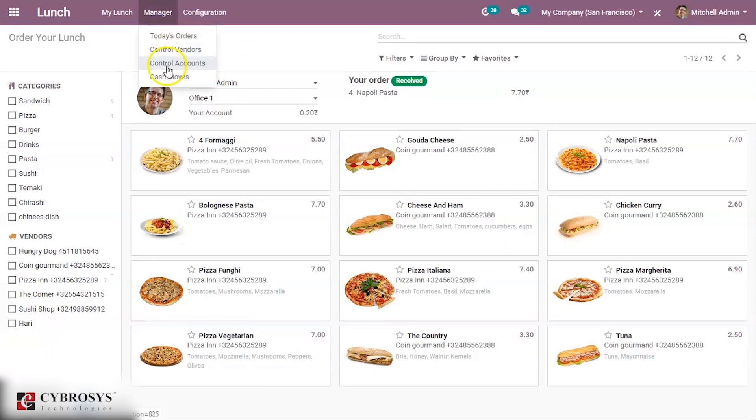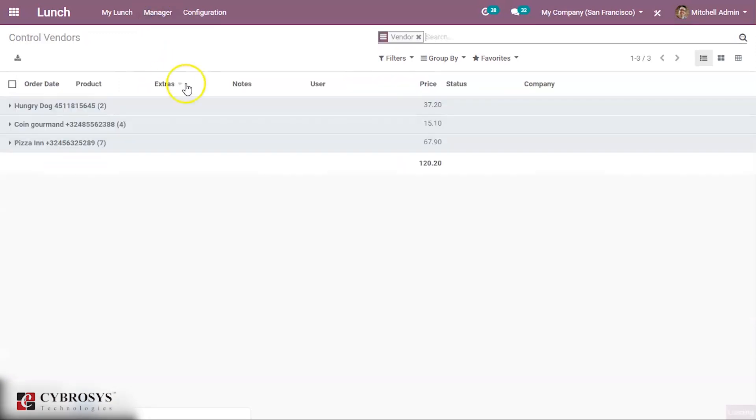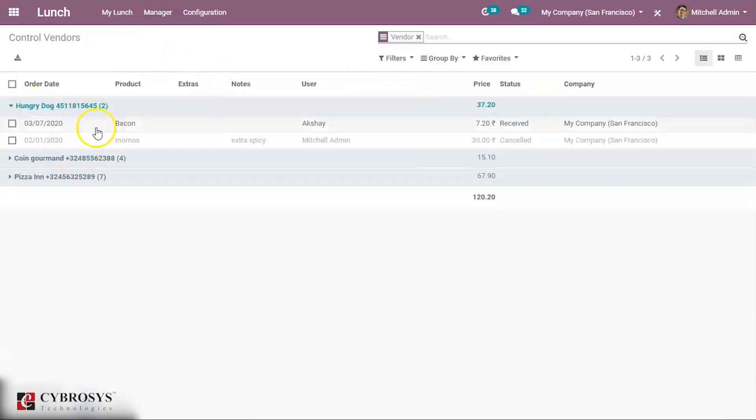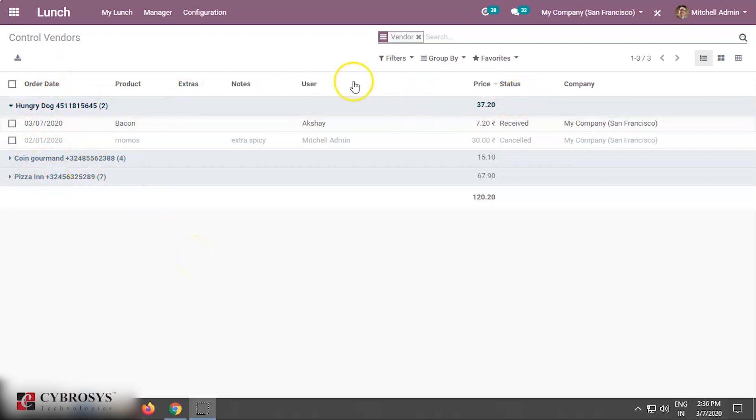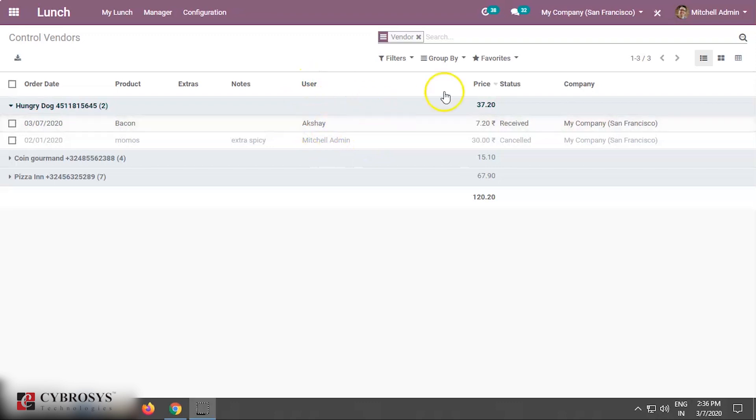Under Managers you can see Control Vendors where you can see the order details of different vendors. There are three persons and from which user the order came, and the price, notes, status can be seen.